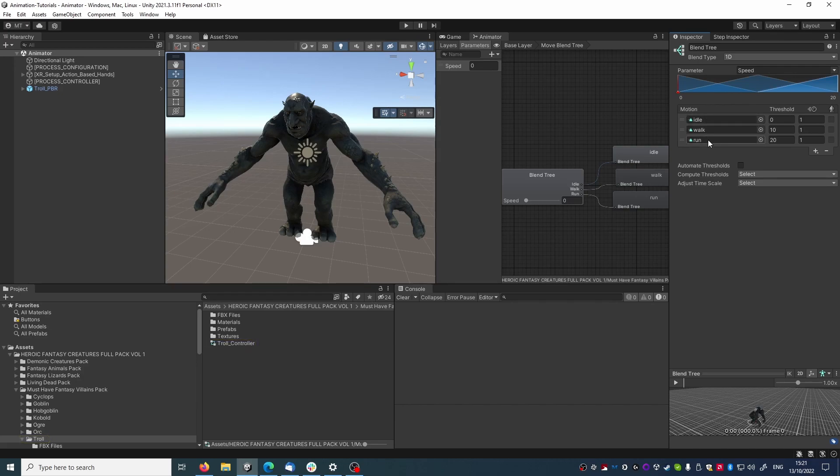Idle animation, walk animation, and run animations, and these are driven by the speed parameter.